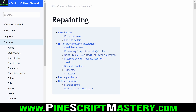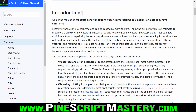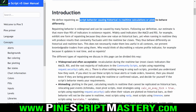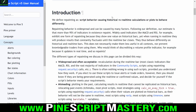Let's get started by reading the Pinescript user manual section on repainting — there'll be a link below the video. TradingView defines repainting as a script behavior causing historical versus real-time calculations or plots to behave differently. What they mean is that your plots or real-time calculations will behave differently on historical bars versus real-time bars.